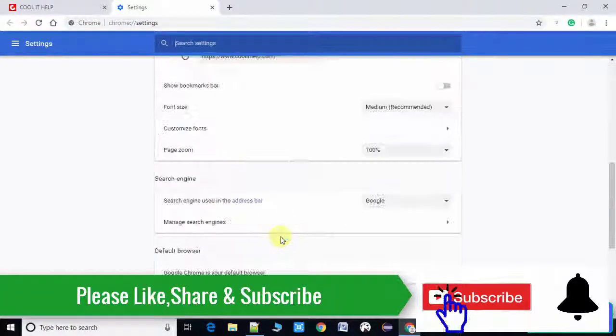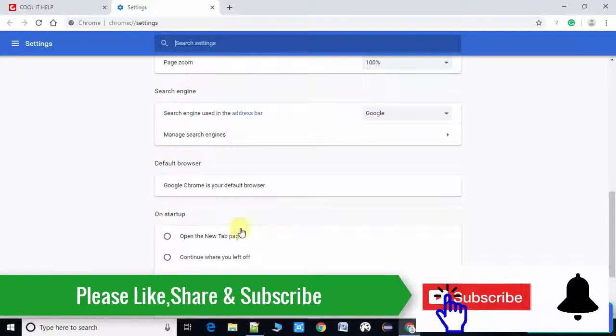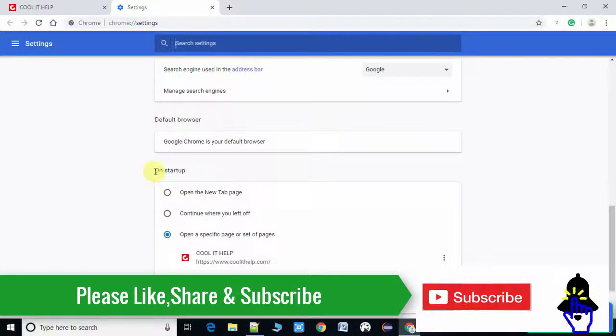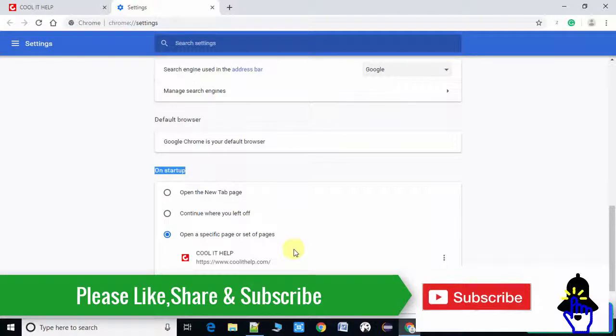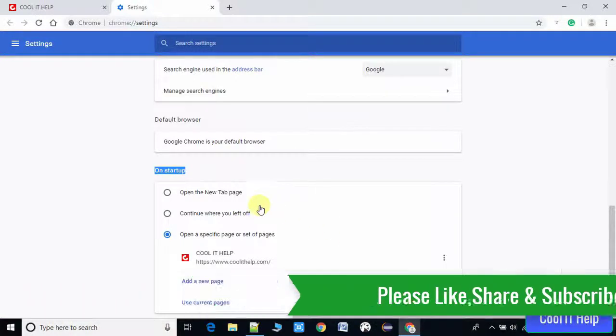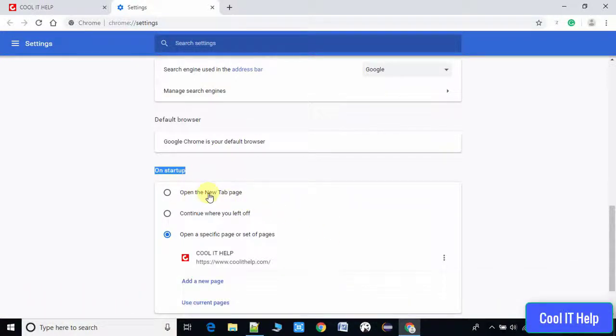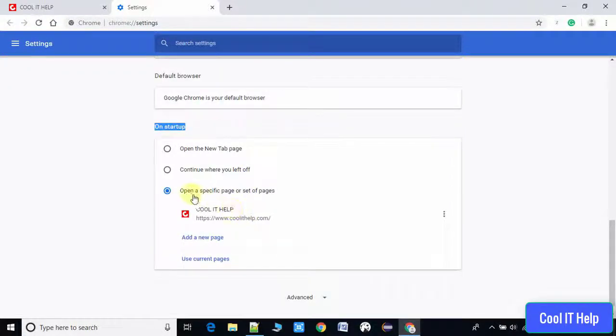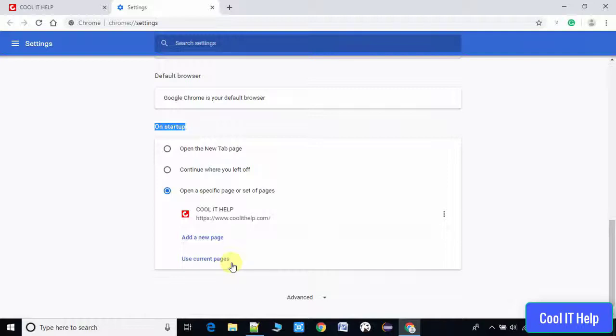So the same page will appear. You've seen we have three choices: you can open a new tab, you can open the page where you left off, and third you can pass a specific URL to open on startup. I hope all these settings are clear to you. You guys can do it on your own and try it.